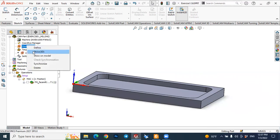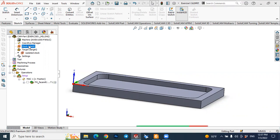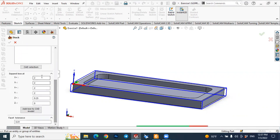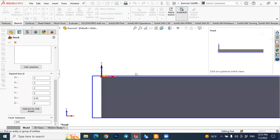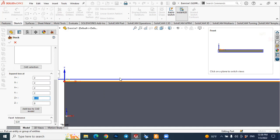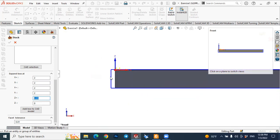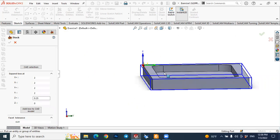You can right-click on the stock and press Show, or double-click to see the stock value. We defined our stock as a box, with stock values along the X and Y axes. In the first tutorial we removed 0.25 millimeter in the Z direction, and there is also 2 millimeters of stock on the other sides in the X and Y directions — both positive and negative. You can refer to the first tutorial for how to define these stock values.